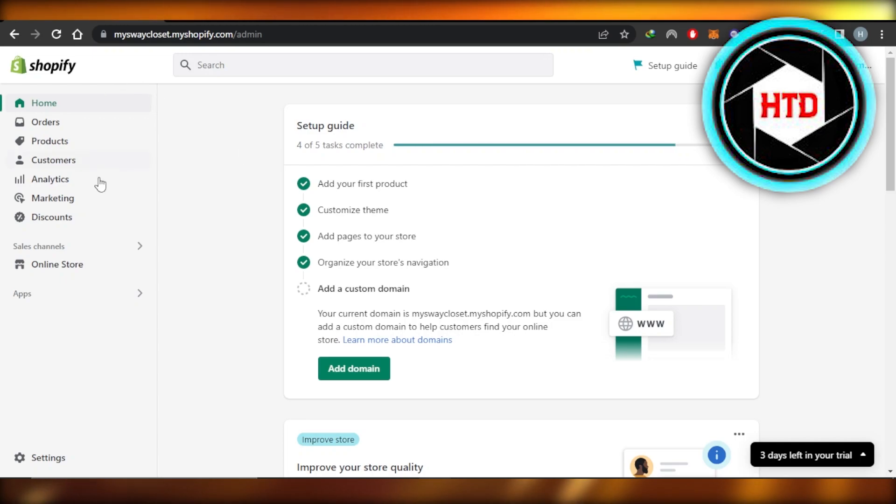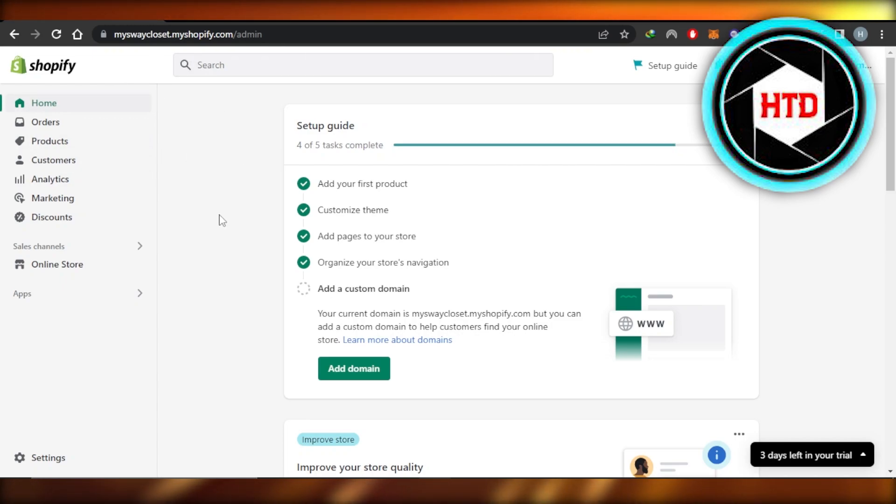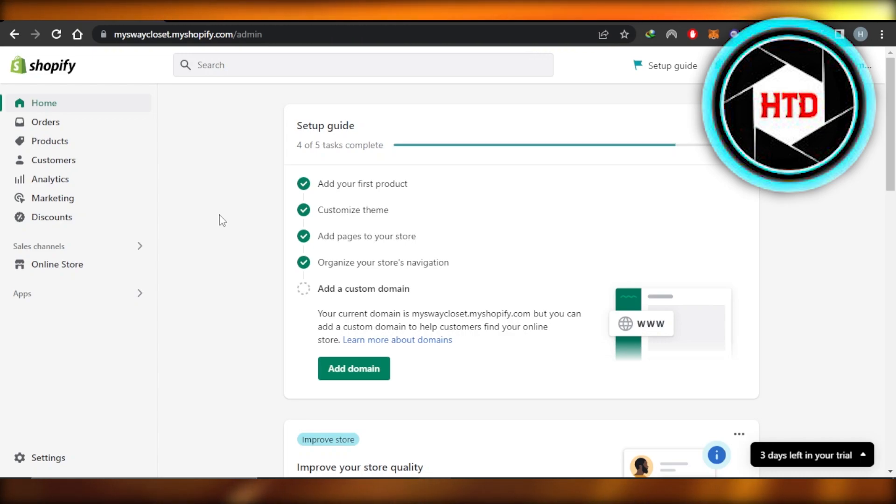First of all, I have opened up my Shopify store. This is where we are, this is our admin. When it comes to boosting your Shopify sales, you will actually have to use other apps. I'll show you around some of the apps that you should try out and some tips and tricks.